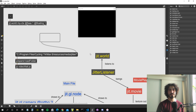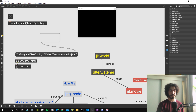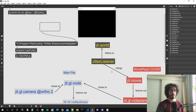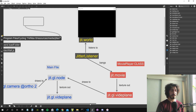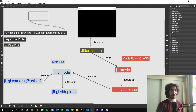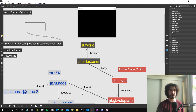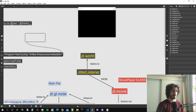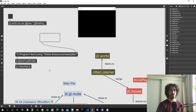Hey y'all and welcome to the second episode of creating a video wall inside Max using JavaScript and Jitter. I have prepared a little diagram to illustrate how the algorithm is going to work and how the different objects inside JavaScript are going to be connected together. But before we go into that, let's recap where we left the patch last time and add a little thing.